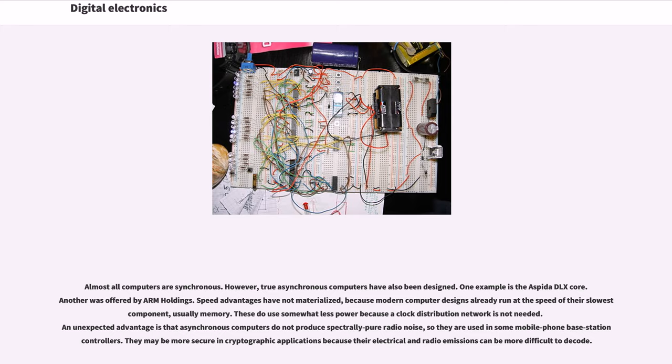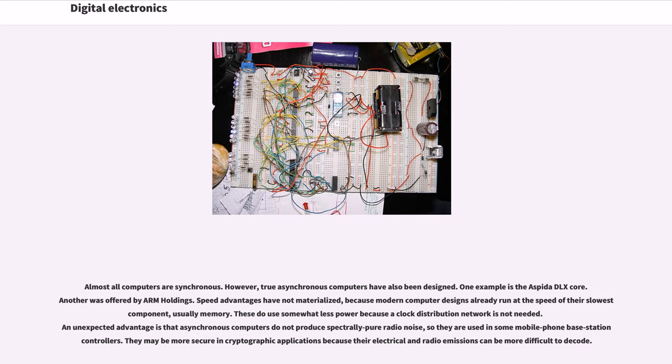These do consume somewhat less power because a clock distribution network is not needed. An unexpected advantage is that asynchronous computers do not produce spectrally pure radio noise, so they are used in some mobile phone base station controllers. They may be more secure in cryptographic applications because their electrical and radio emissions can be more difficult to decode.